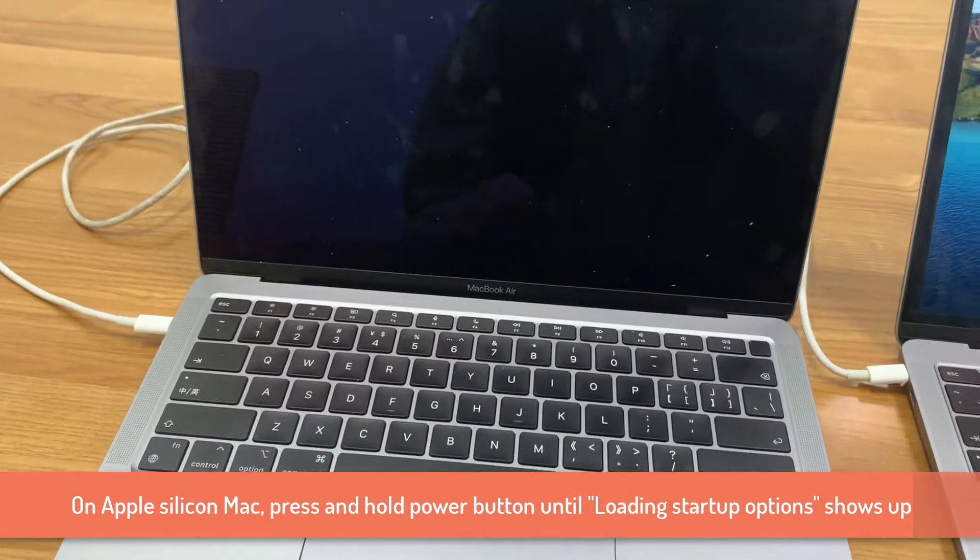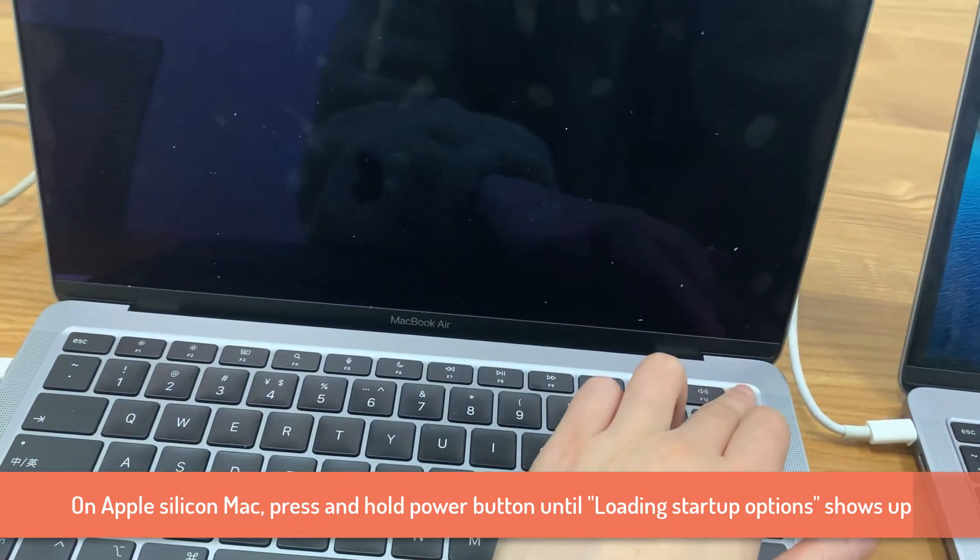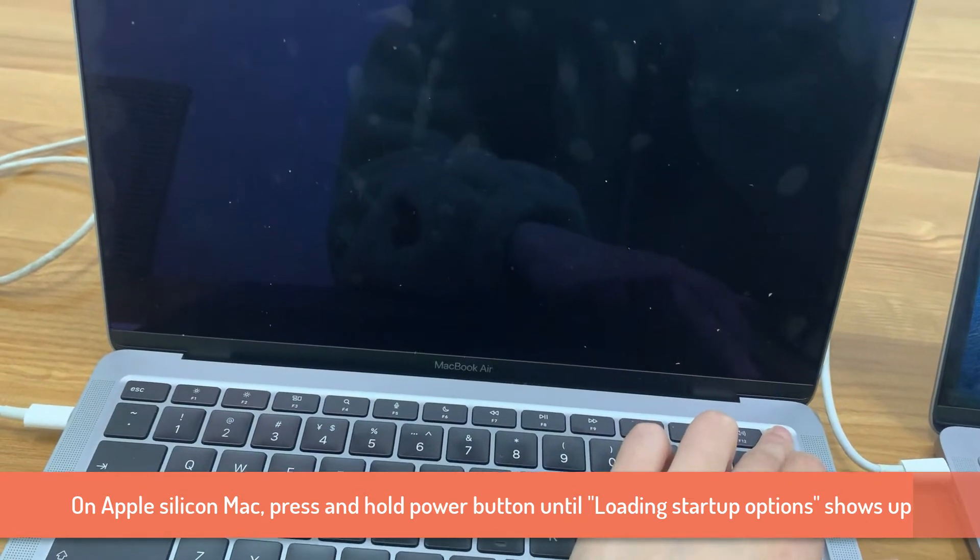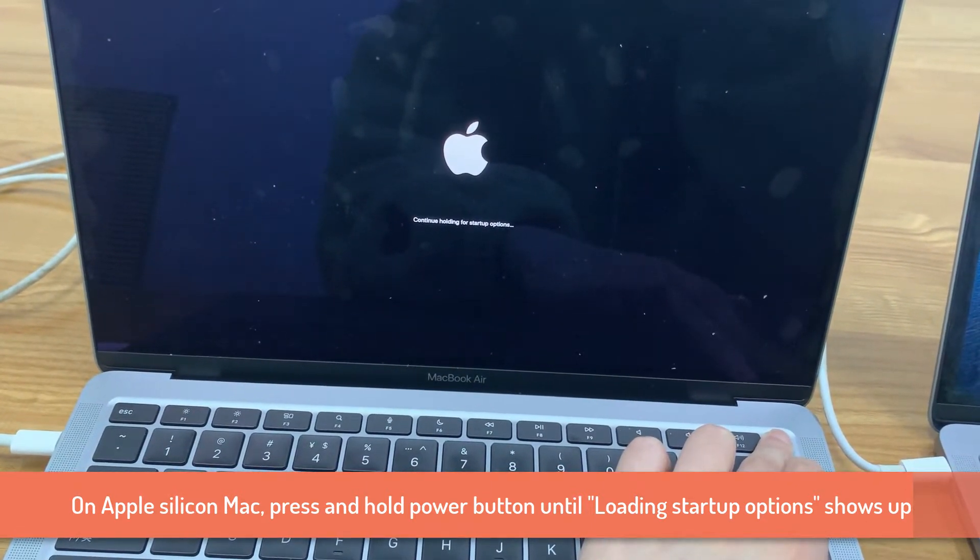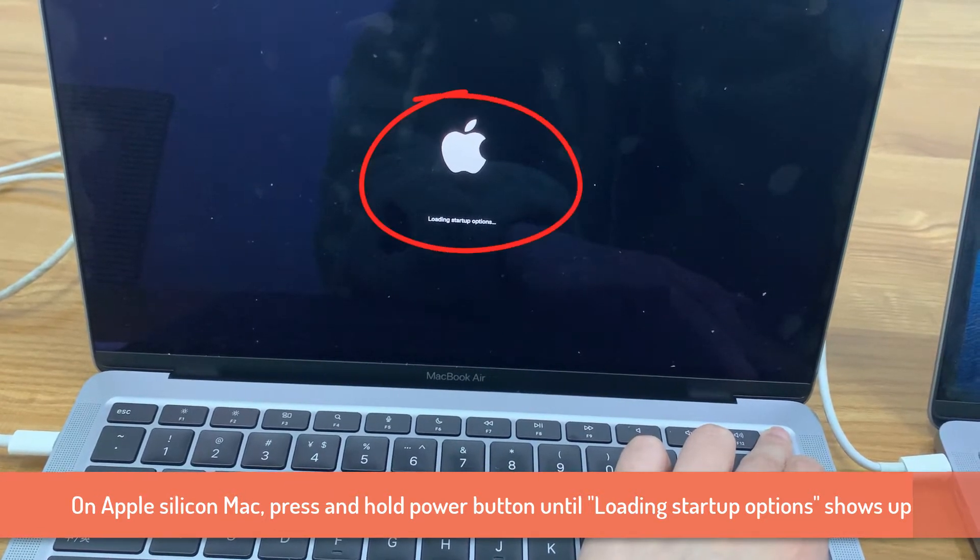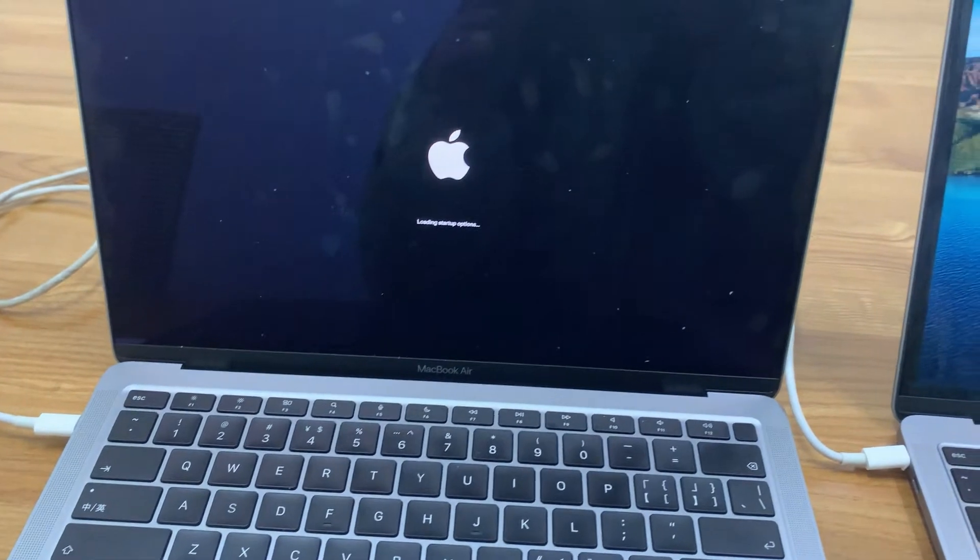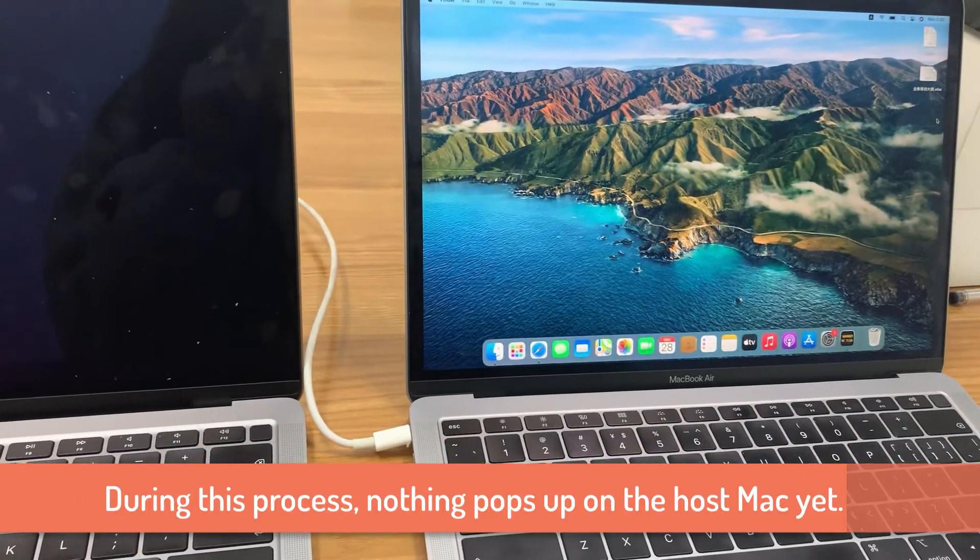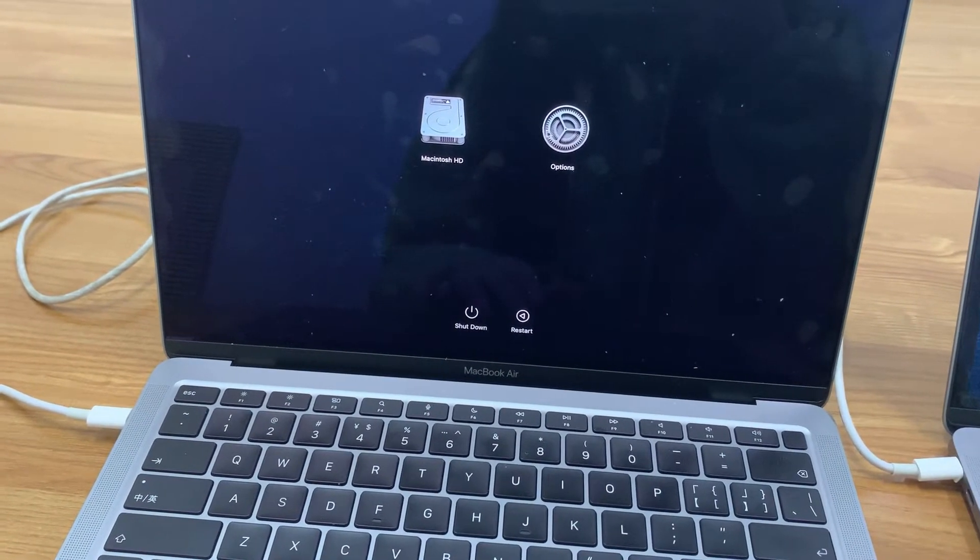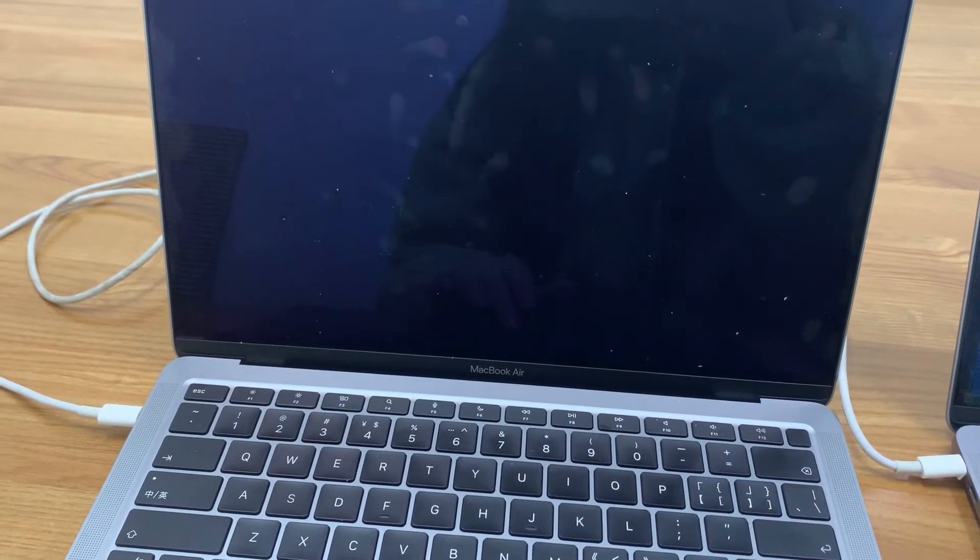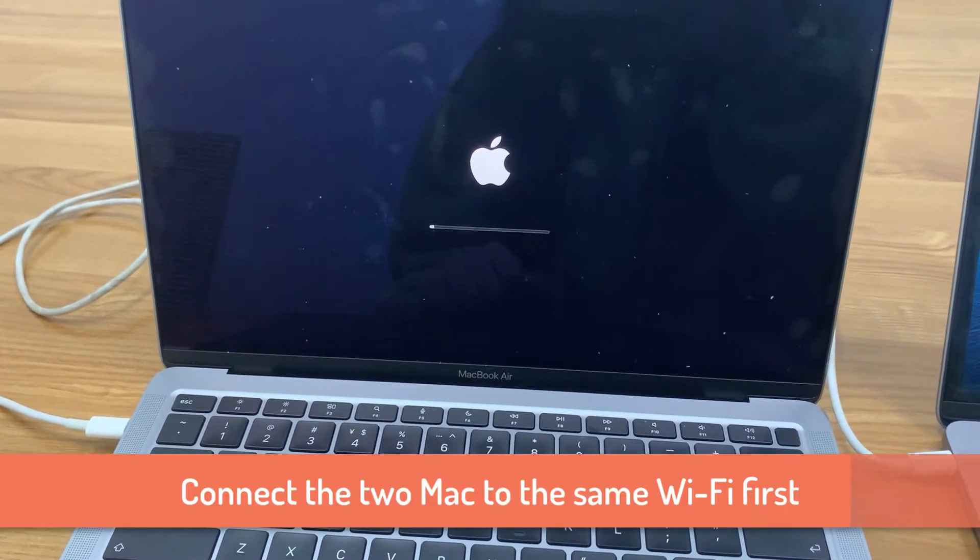On the Mac with Apple Silicon, press and hold the power button until loading startup options appears. Release the power button. Nothing will happen to this older MacBook Air yet, so just leave it alone. On Apple Silicon Mac, click option, continue. Then the Mac opens in recovery mode.